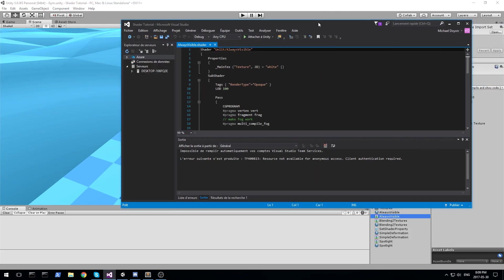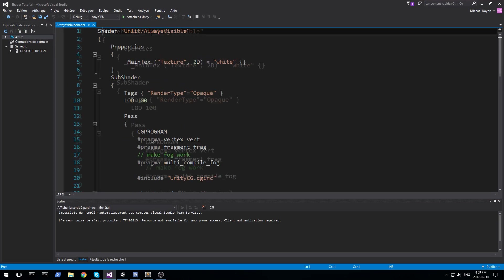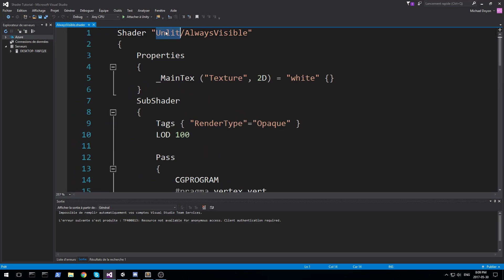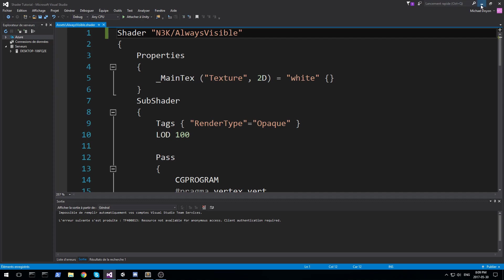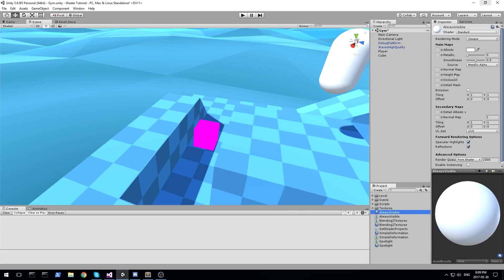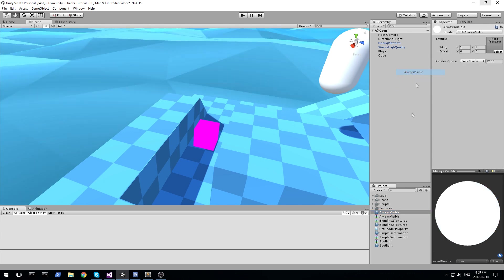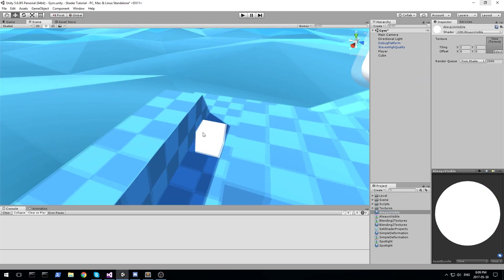Let's open up the shader and change the name at the very top, so I'll be using N3K, always visible. We can then go back in-game, find our material, and then change the shader of that material to the one we just created, just like this.